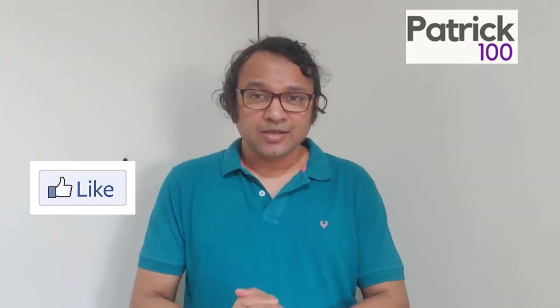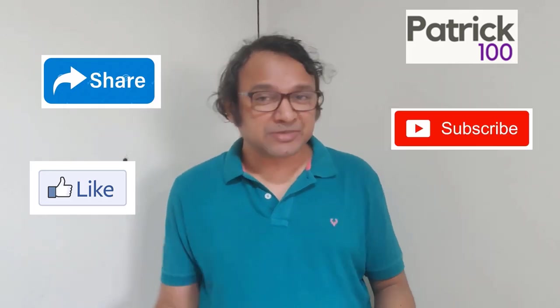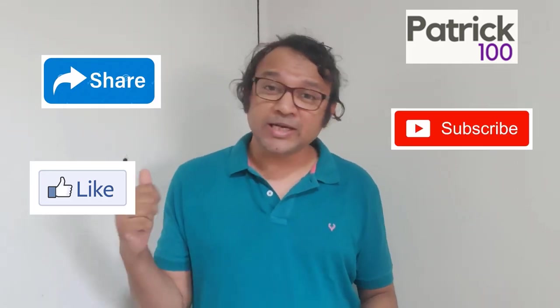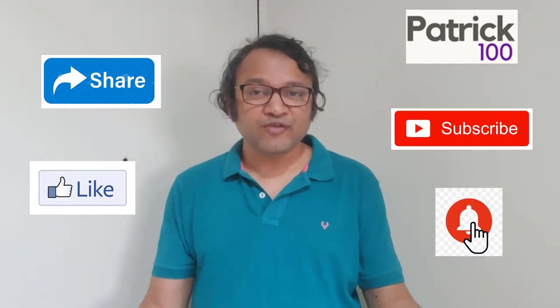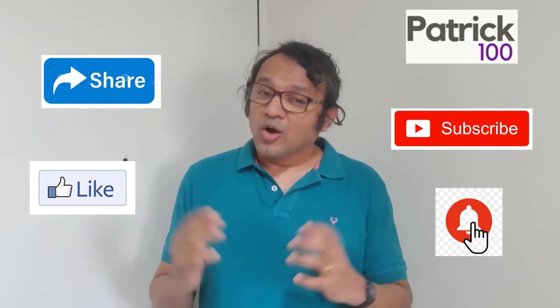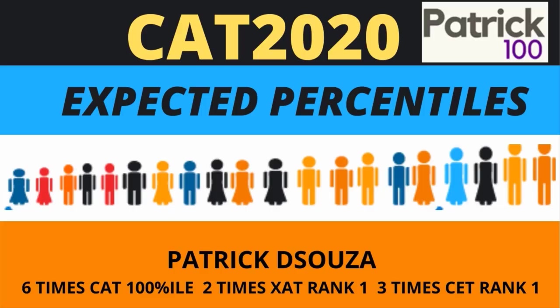If you find the content relevant, then do like, share and subscribe to the channel. Also, hit the bell button to get regular notifications. Do share your experiences and any suggestions that you have in the comment box. Hope you enjoyed.